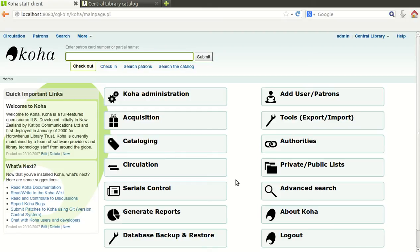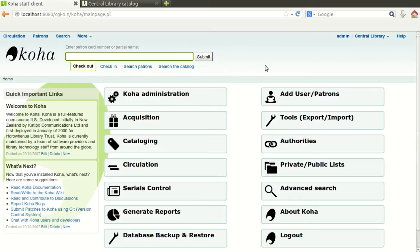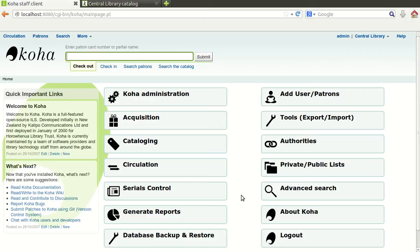After converting the Excel data into MARC format, we are going to import the data into Koha. To import the data, you need to login with your Koha user ID and password to get this interface.